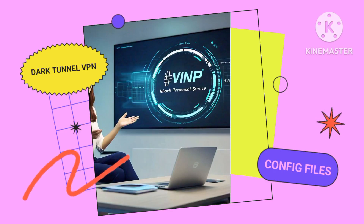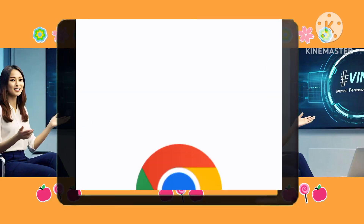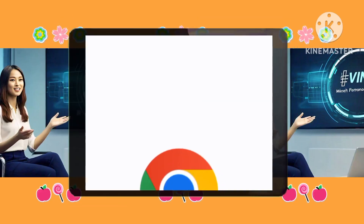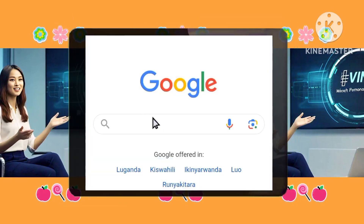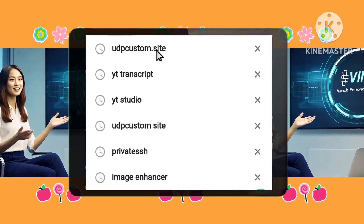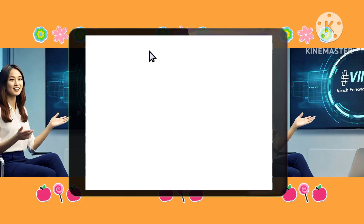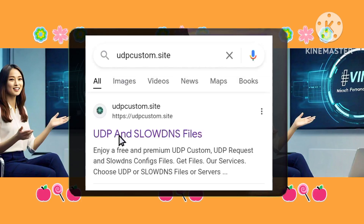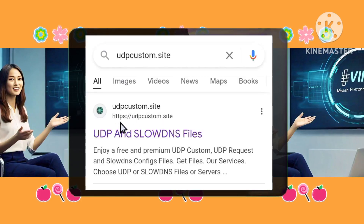Step 1: Initiating the search. Begin your journey by opening your preferred web browser, such as Chrome, and entering UDP Custom Site into the search bar. This will lead you to the website we'll be using for this setup.